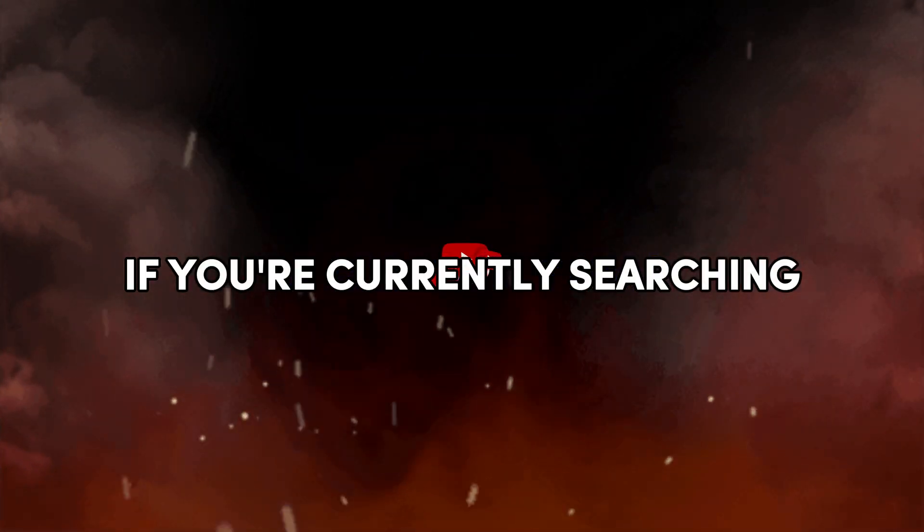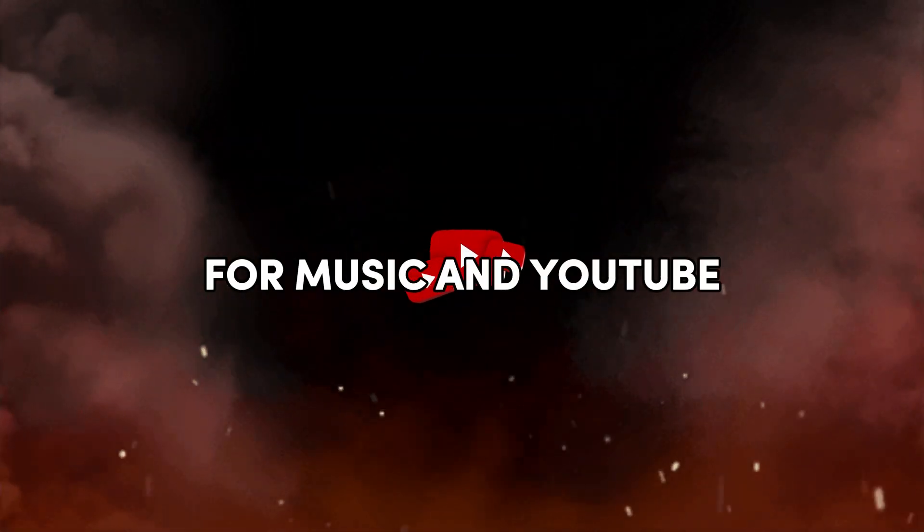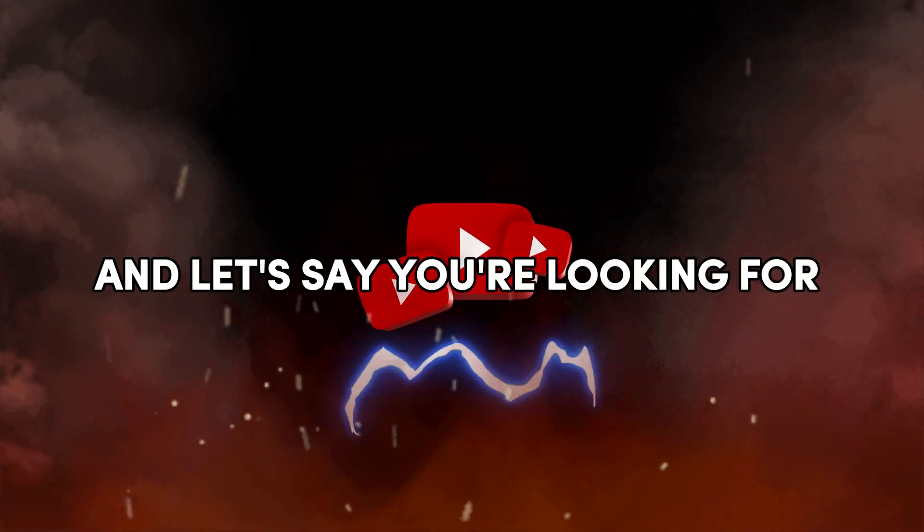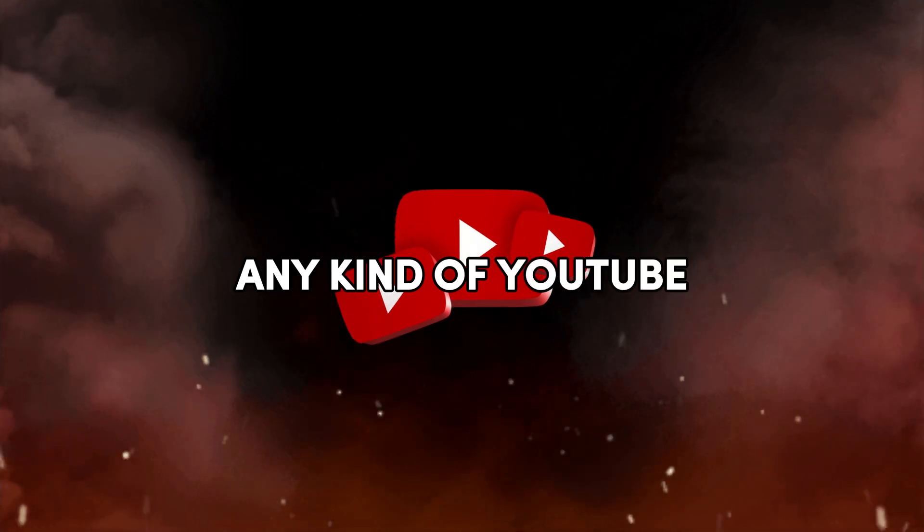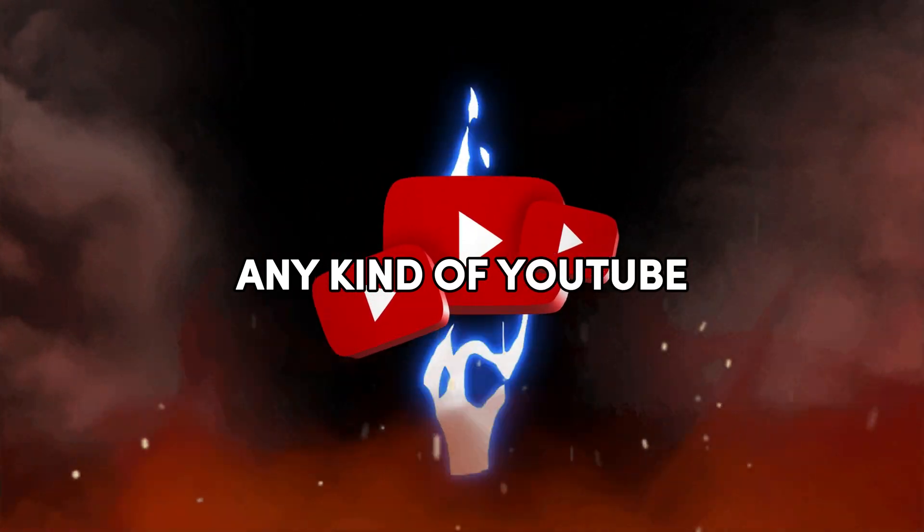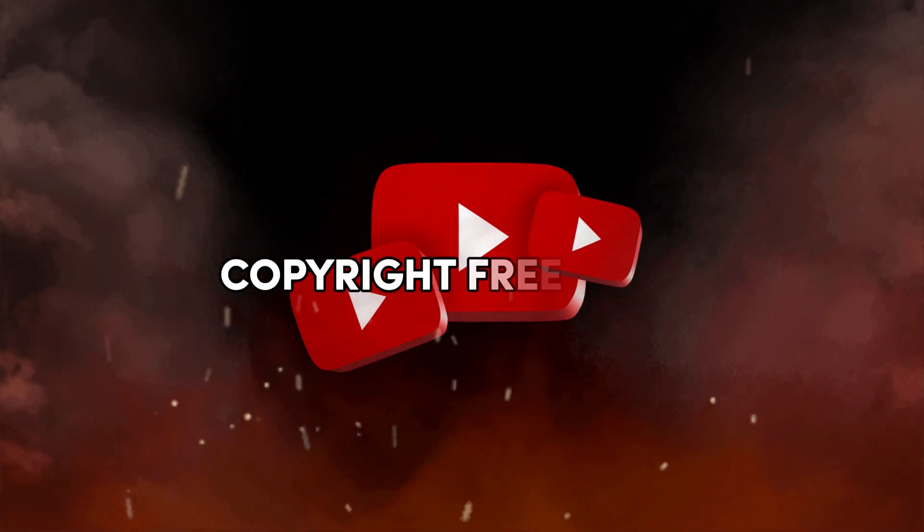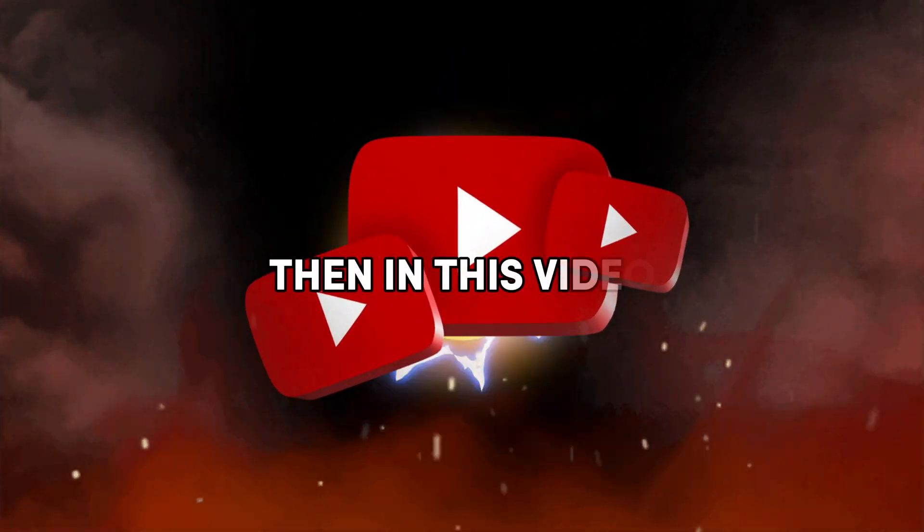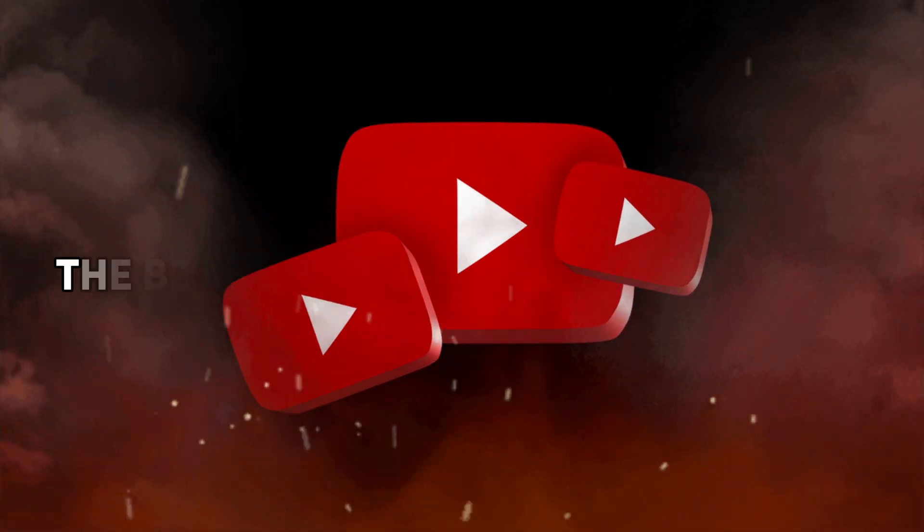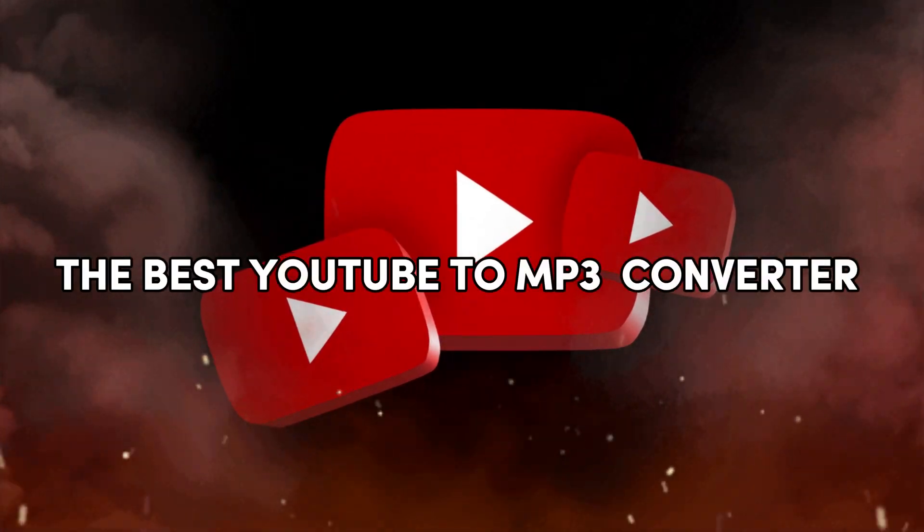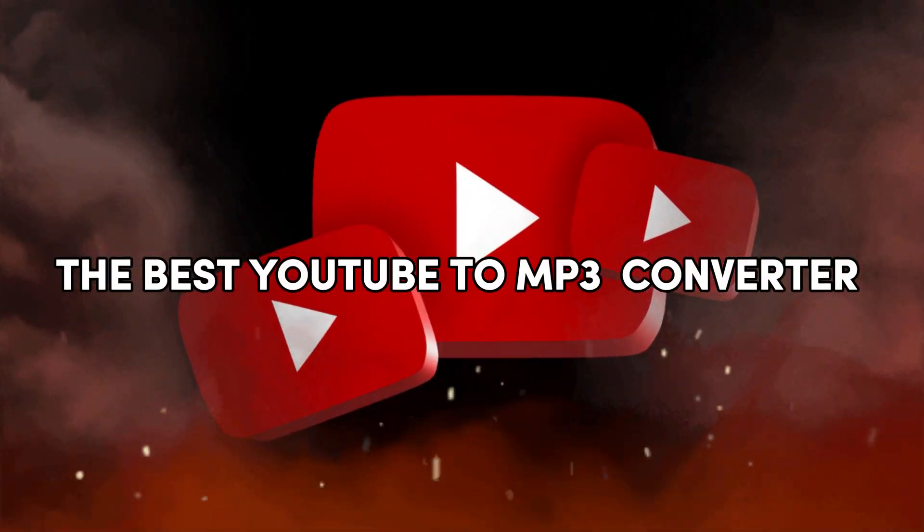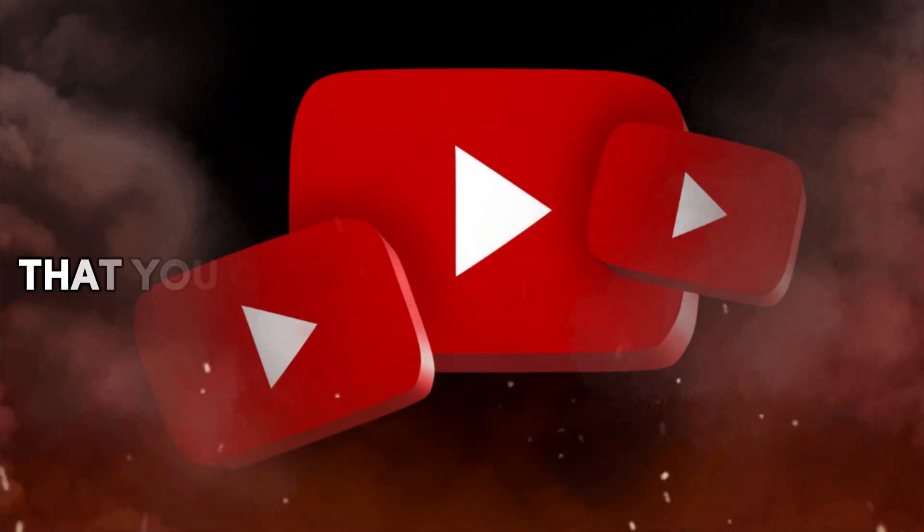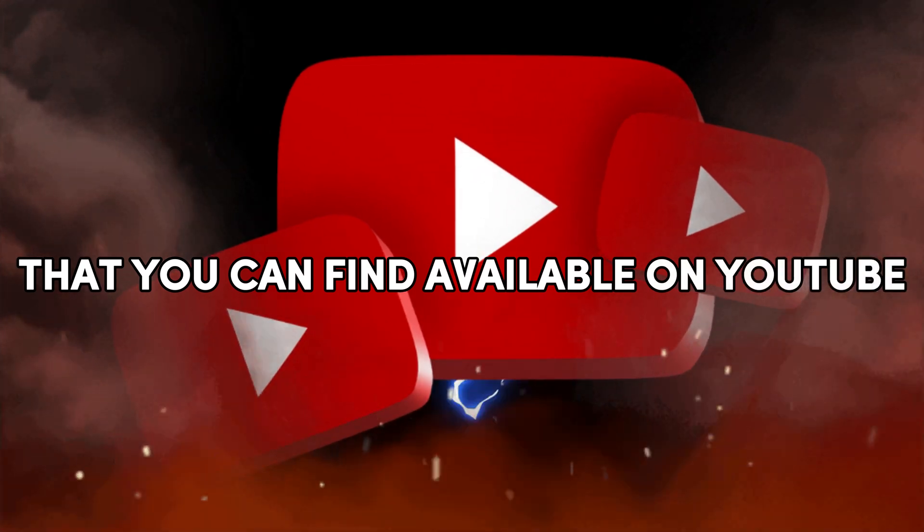If you're currently searching for music on YouTube and you're looking for any kind of YouTube copyright-free music, then in this video I'm going to show you the best YouTube to MP3 converter that you can find available on YouTube that is 100% safe to use.